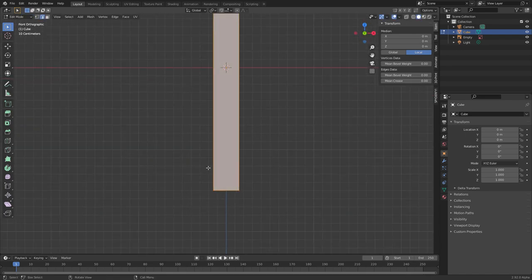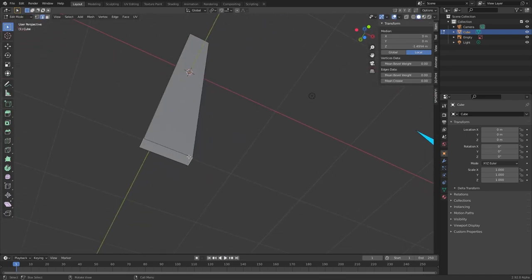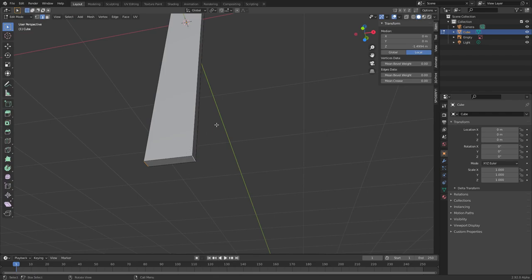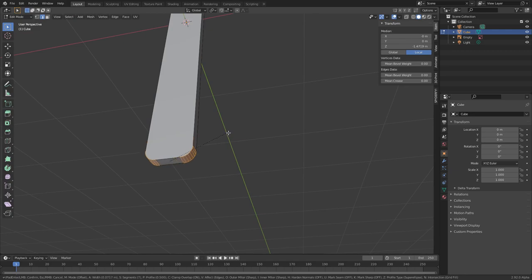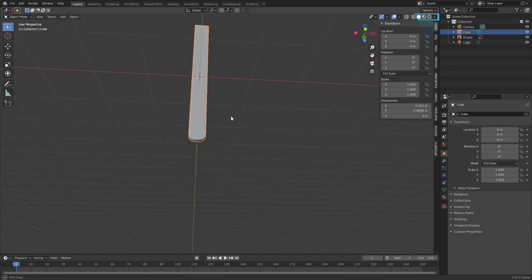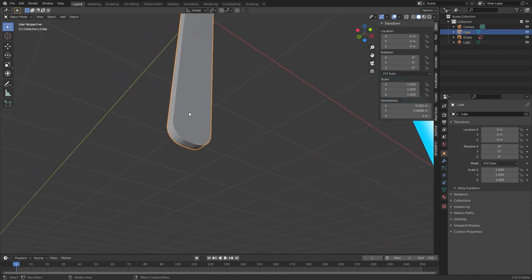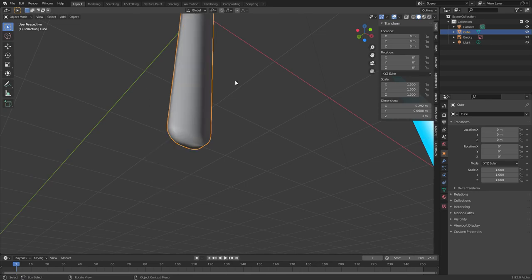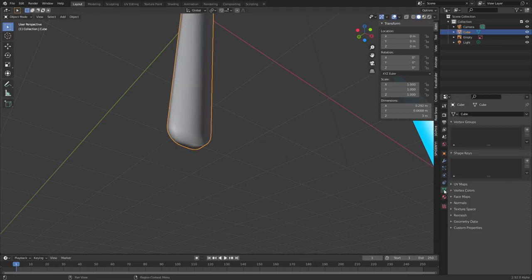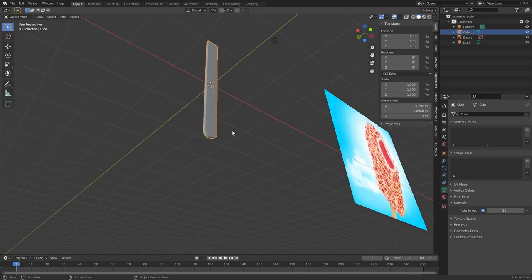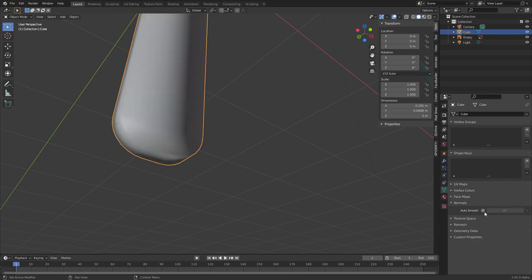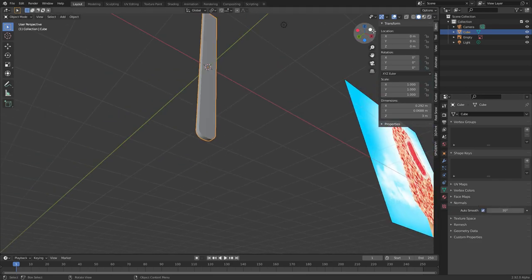Once you have this popsicle stick ready, let's bevel out the bottom — that's what a popsicle stick looks like. Select these edges, Ctrl+B to bevel. I don't think it connects all the way like that — I think it's something like this instead. There you go, popsicle stick modeled. If you want shade smooth, do shade smooth, but it breaks your shading. Fix that by going to Normals > Auto Smooth, which keeps shade smooth only within a threshold of 30 degrees.